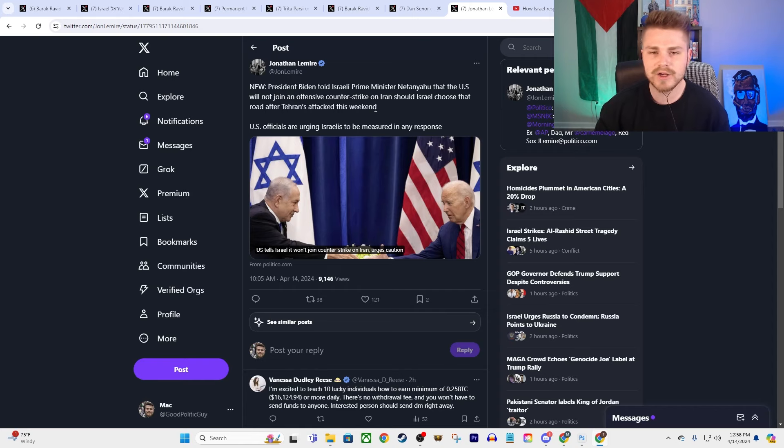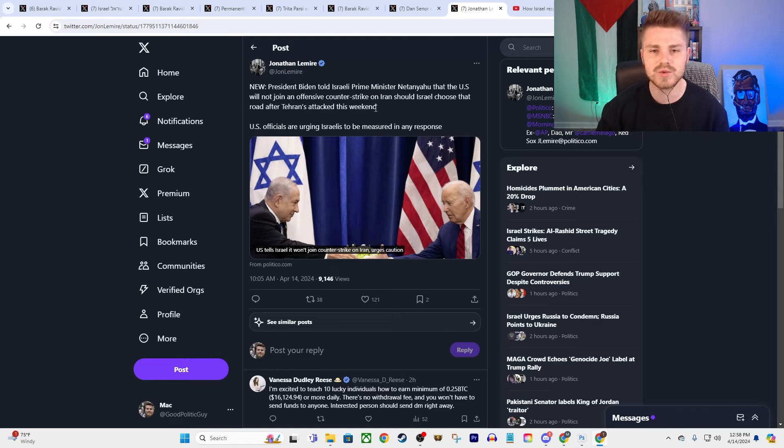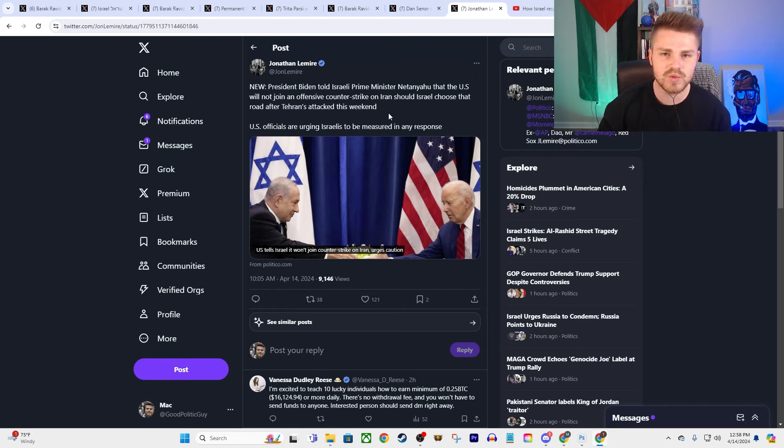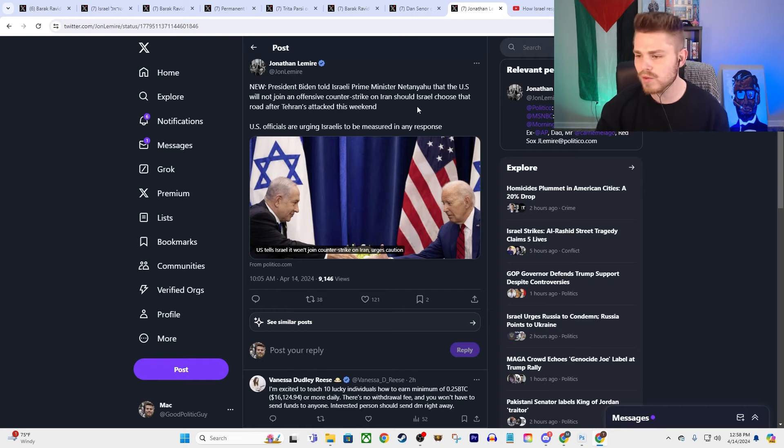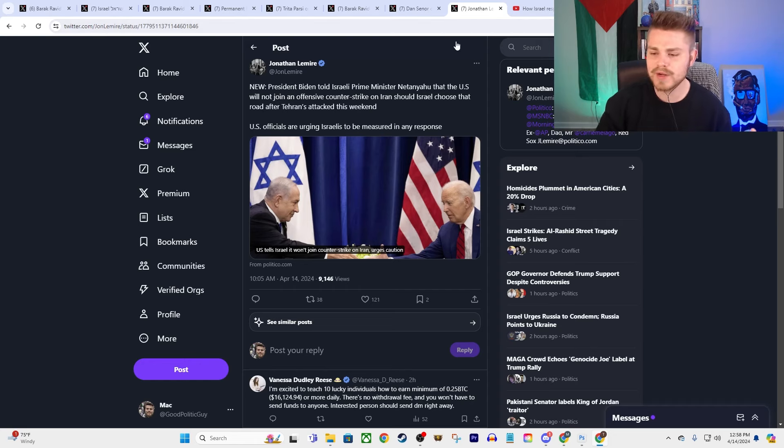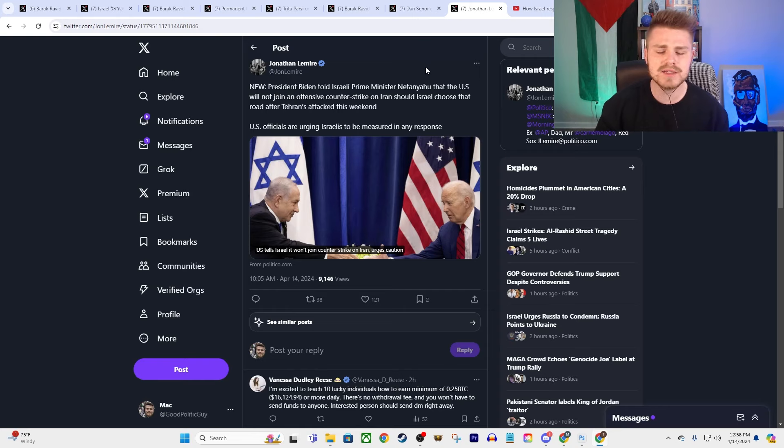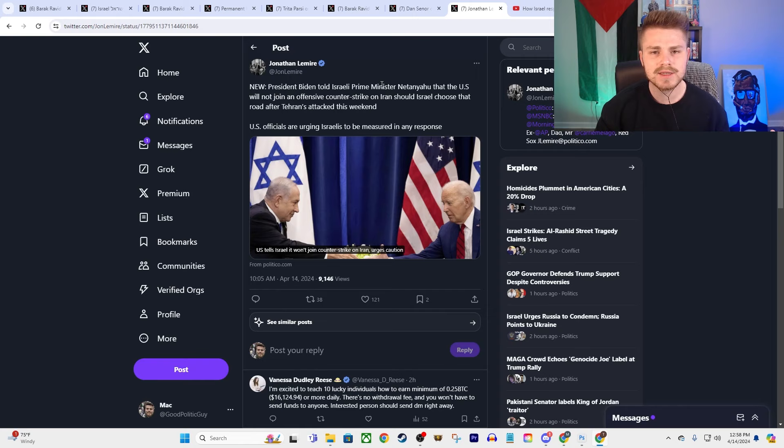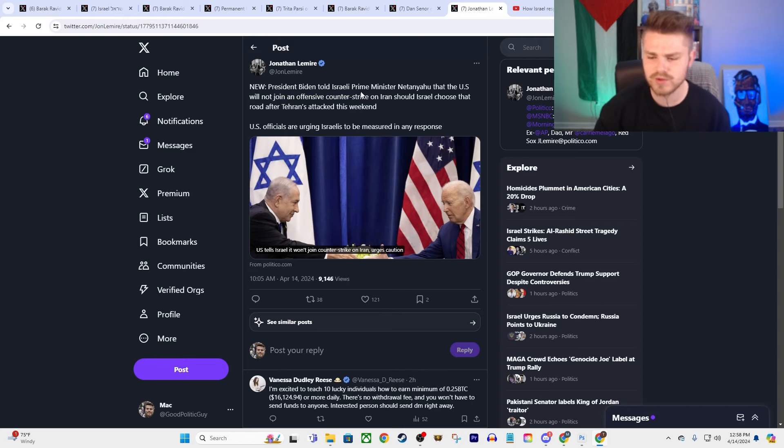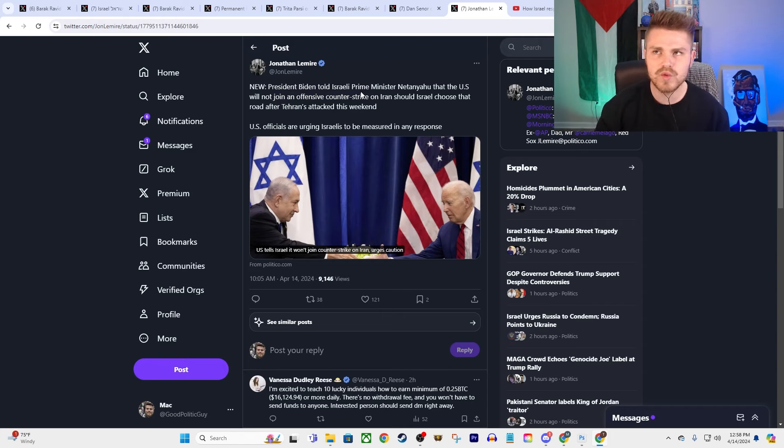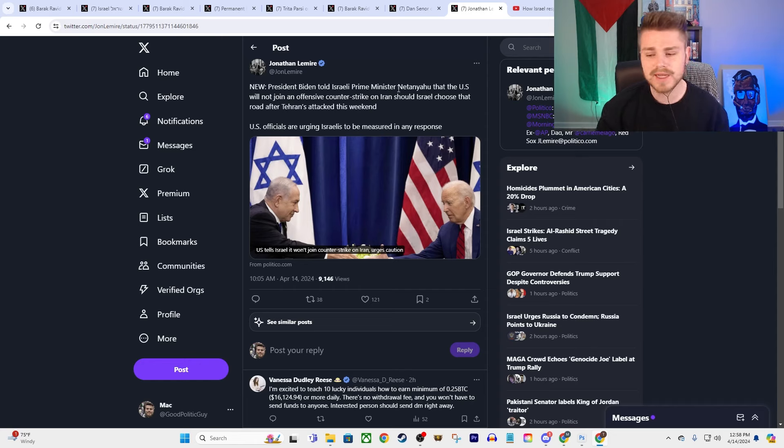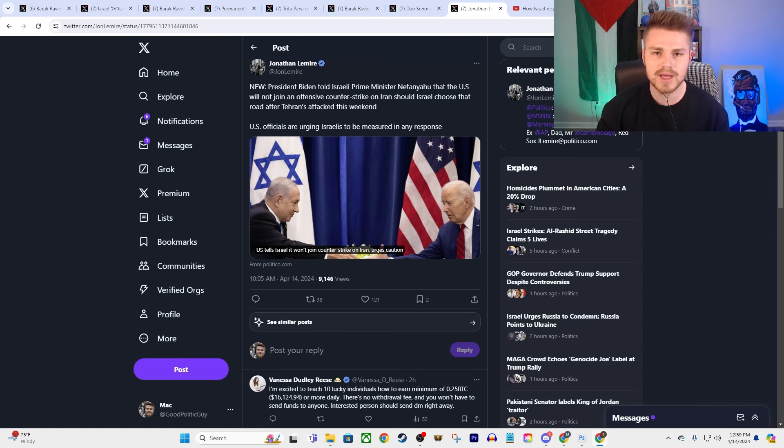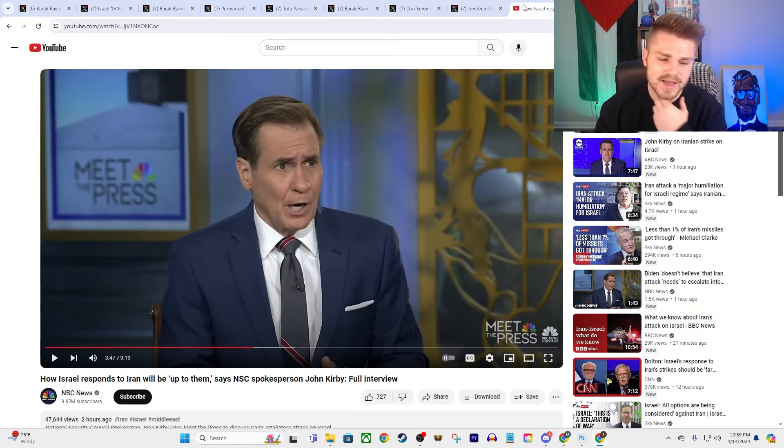Because again, Benjamin Netanyahu has every incentive in the world to keep his political career going, to keep himself potentially out of prison in Israel, to expand the war. We've known this for months and months and months now. This shouldn't be any surprise to anybody, especially not fucking Joe Biden. And we have more reports coming out of how frustrated he is behind the scenes. I saw one report that came out today that Biden is behind the scenes worried that Israel is trying to drag the U.S. into a war. It's like, no shit. What the fuck do you think they've been doing this whole time? But I mean, again, he's saying we're not going to join the counter-offensive. So presumably, I guess he's saying, the U.S. military is not going to strike Iran, as of right now. But again, what this really comes down to is how Israel responds.